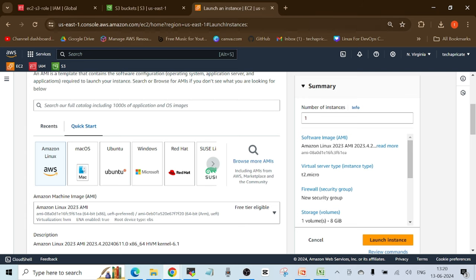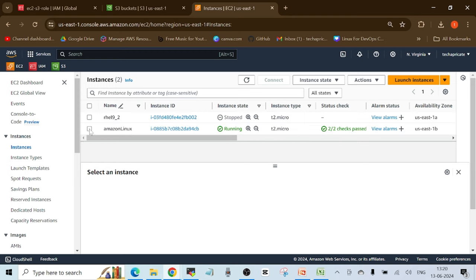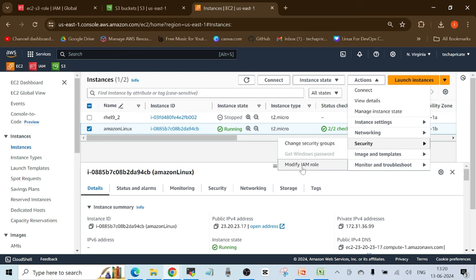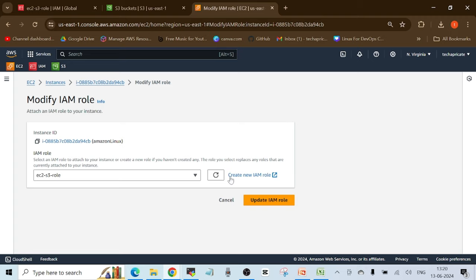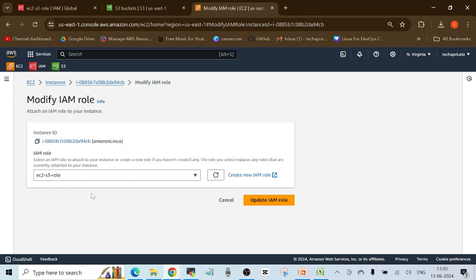Back in the AWS Management Console on the EC2 instances screen, I'll click on the instance, go to Actions, then Security, then 'Modify IAM role.' This gives me the option to attach a role. I'll choose the 'ec2-s3-role' I just created. Remember, one EC2 instance can only be attached with one IAM role at a time. I'll select the role from the dropdown and click 'Update IAM role.'